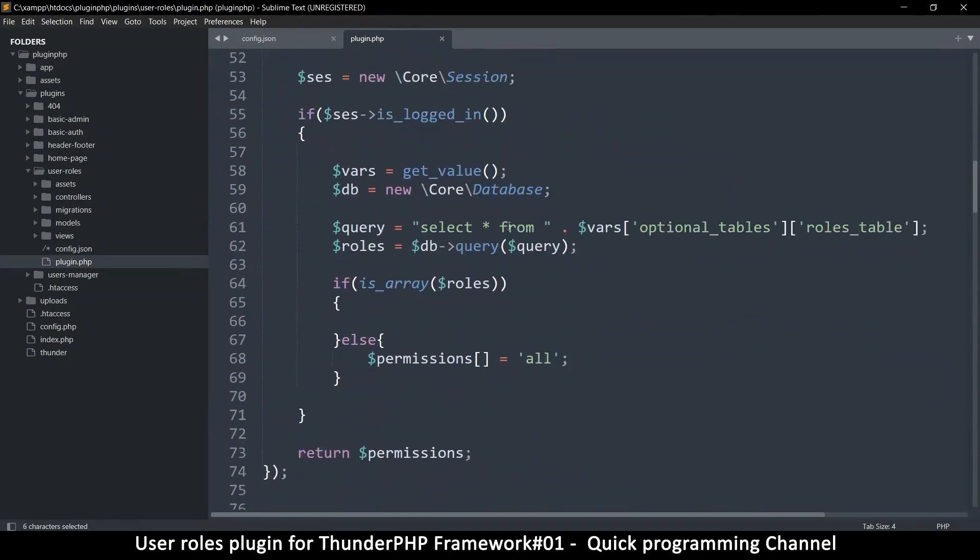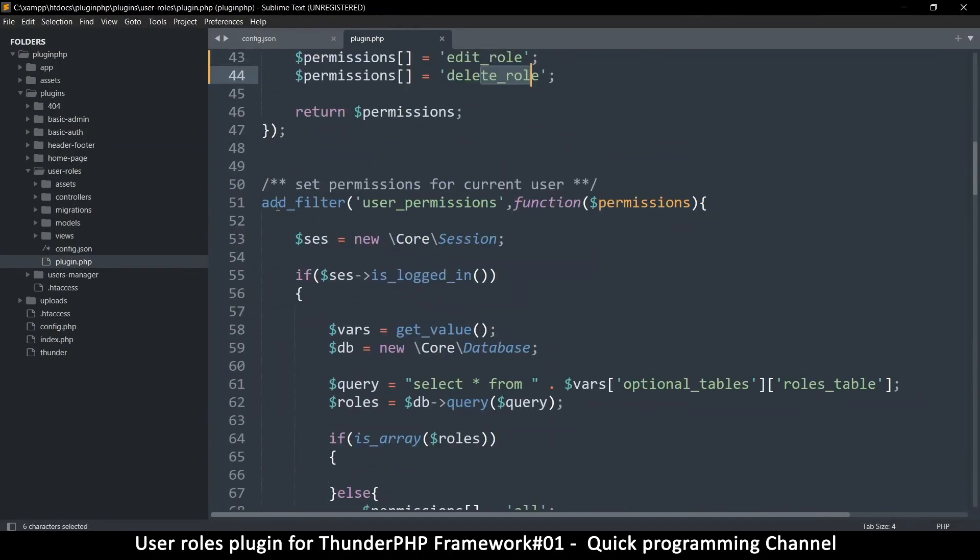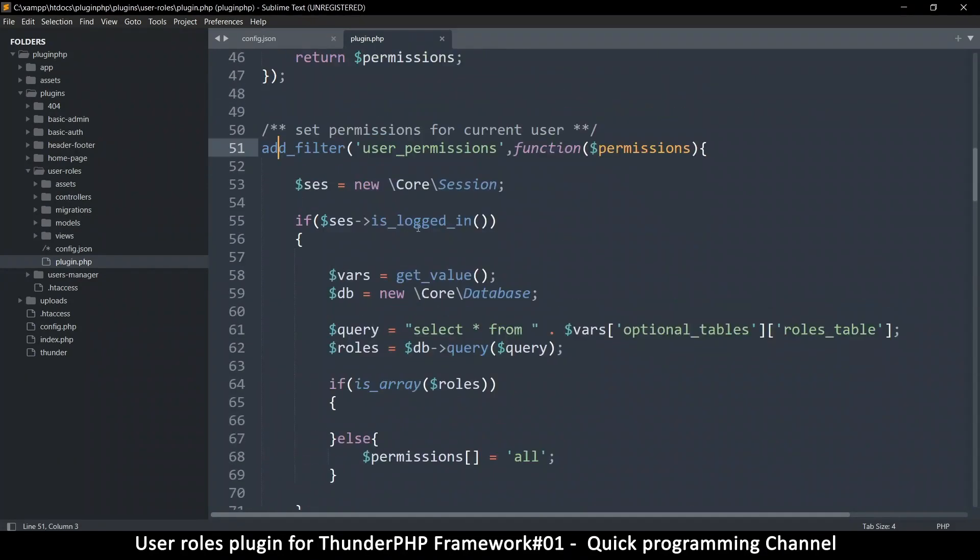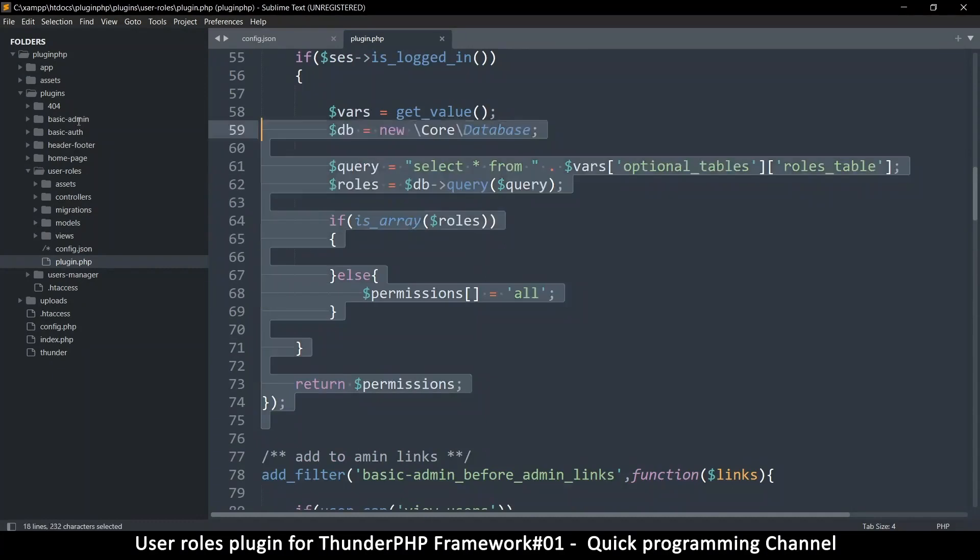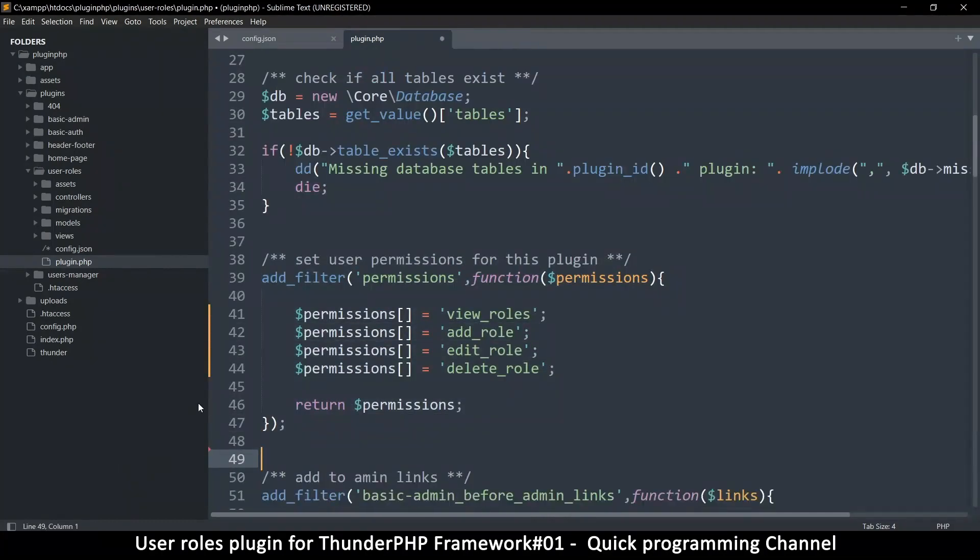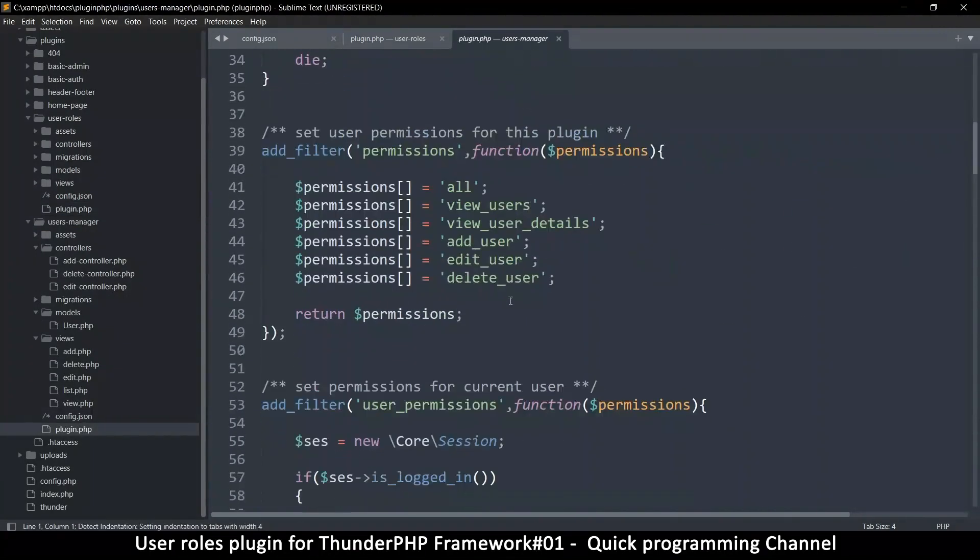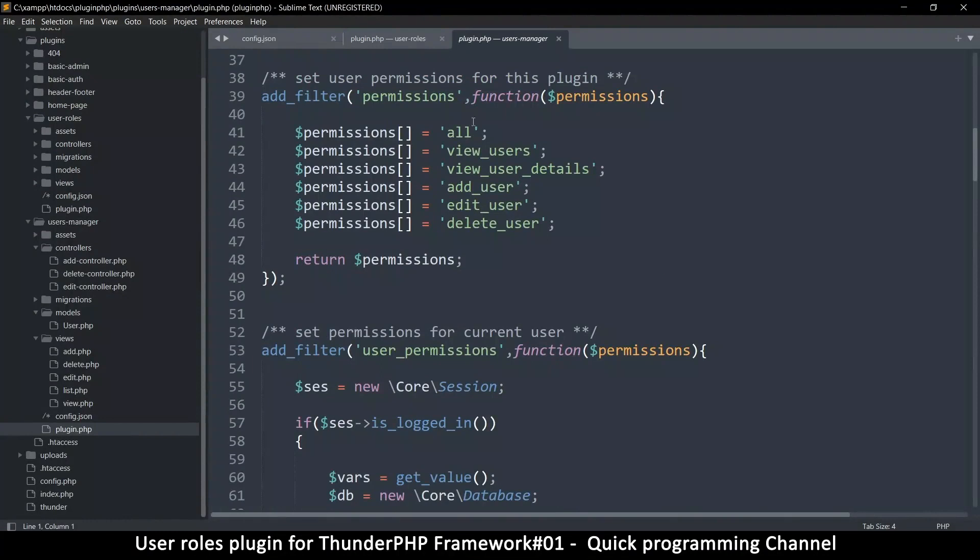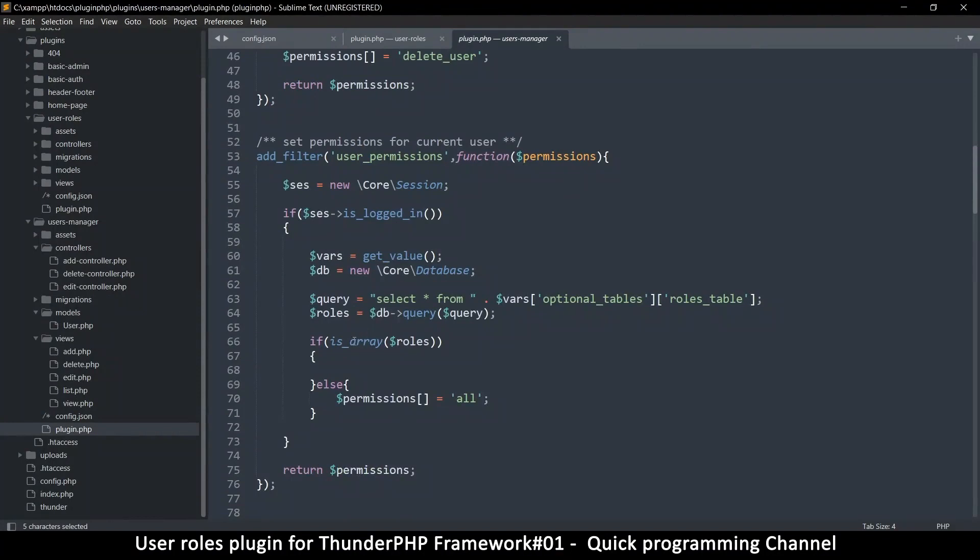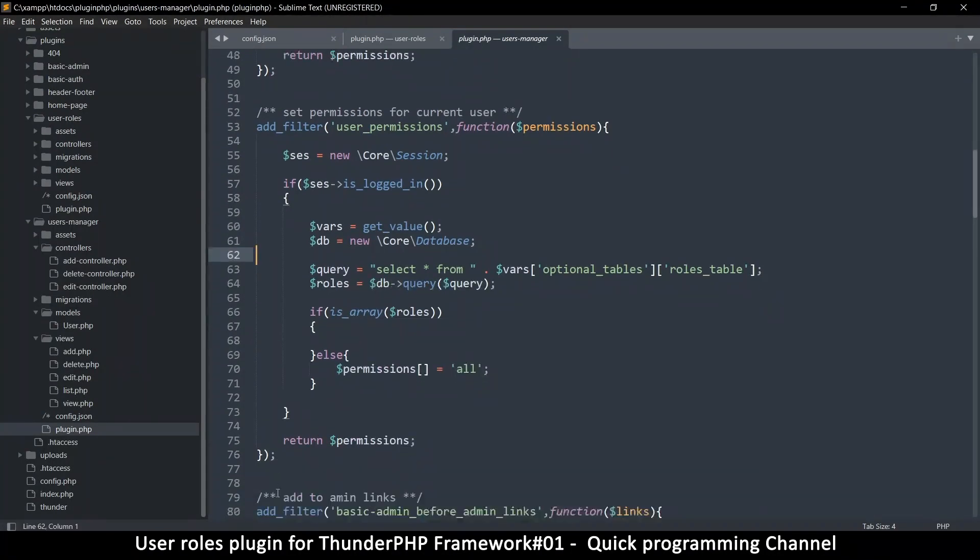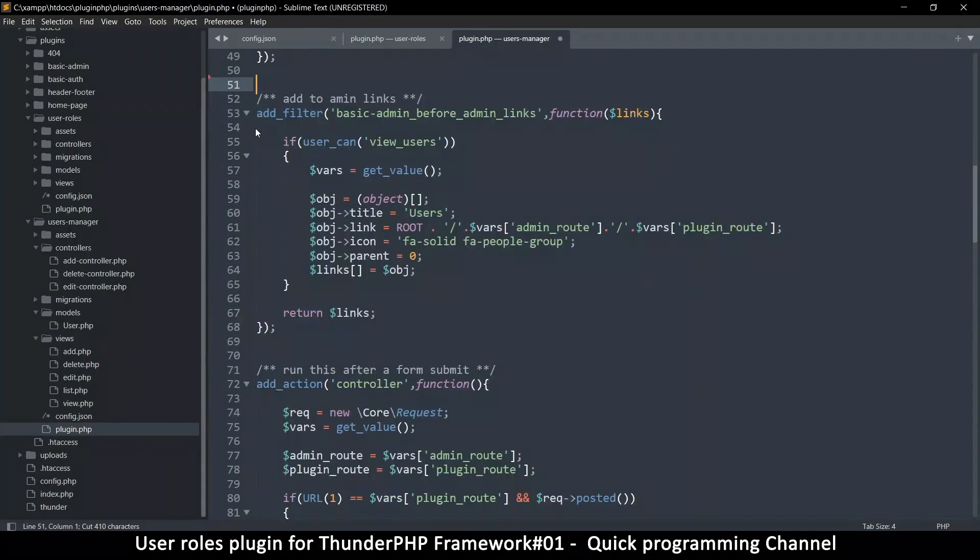And then the user permissions here. We don't need this part here because this should only be handled. In fact, this should be handled by the basic auth. Wait a second. Let me save that. Once again, I'm gonna jump to the users manager for a second here. If I go to plugin PHP, I think this part here. Where is this? This user permissions here should be handled by the basic auth because it's on every page. So I'm just gonna cut this bear with me.